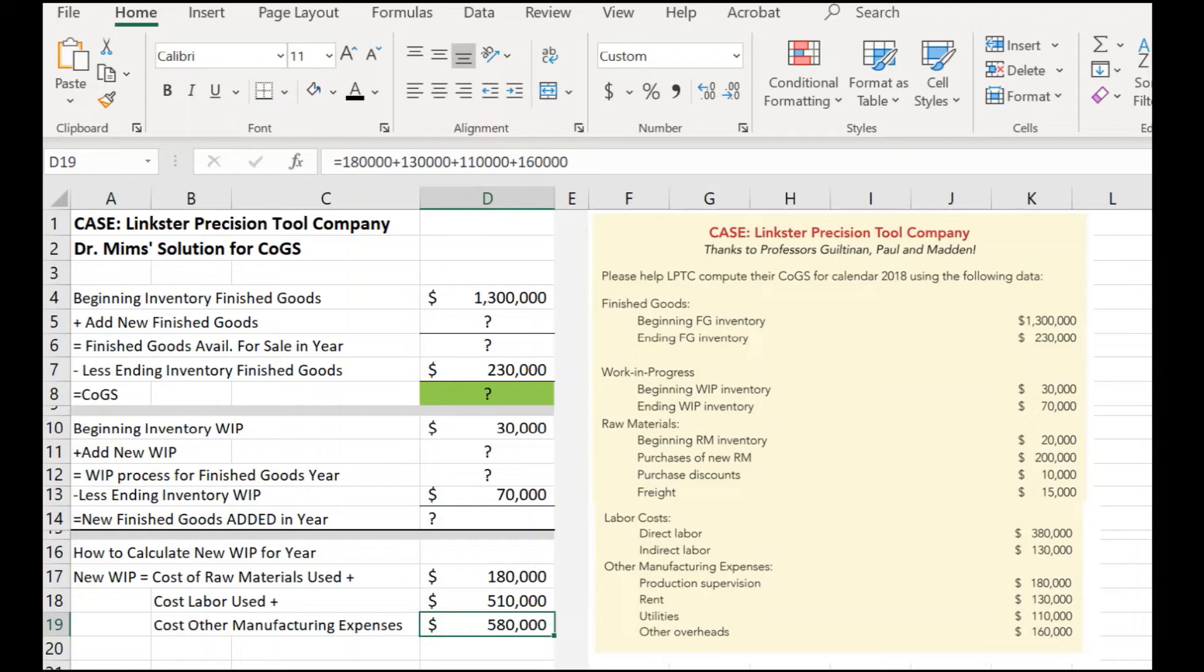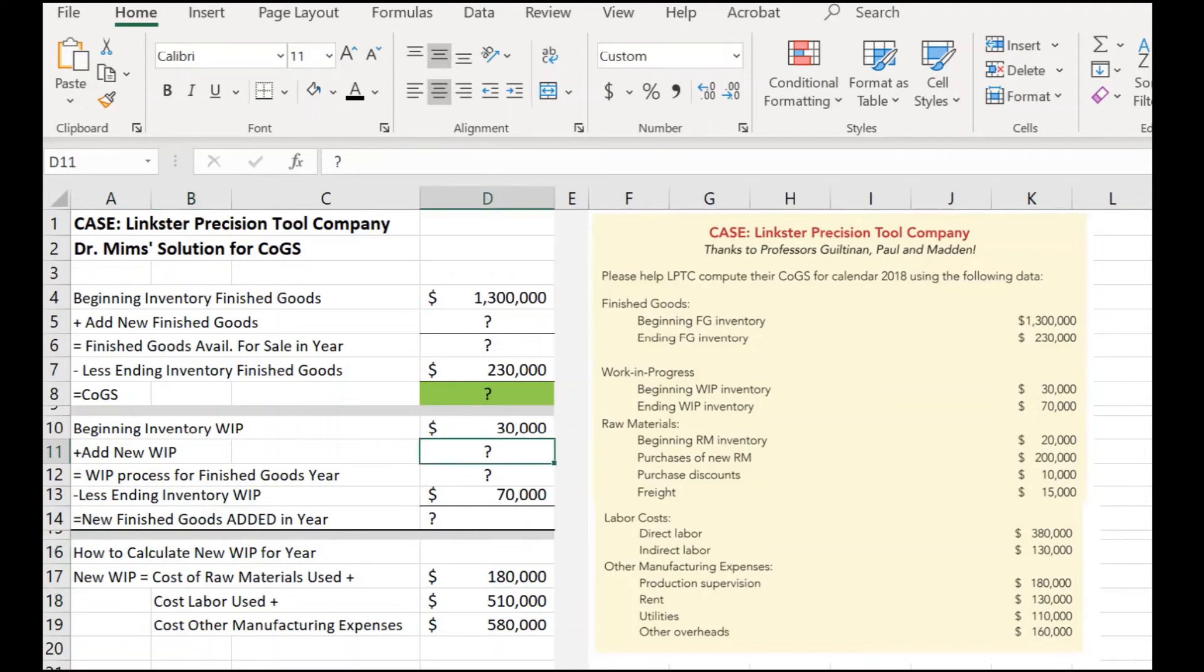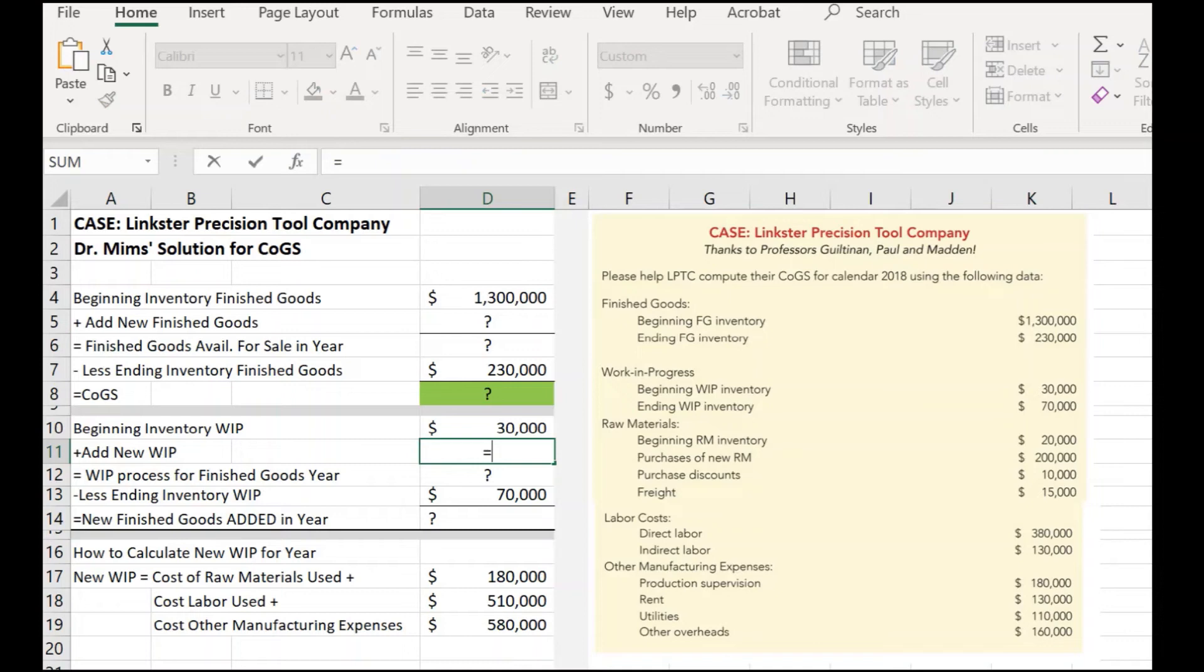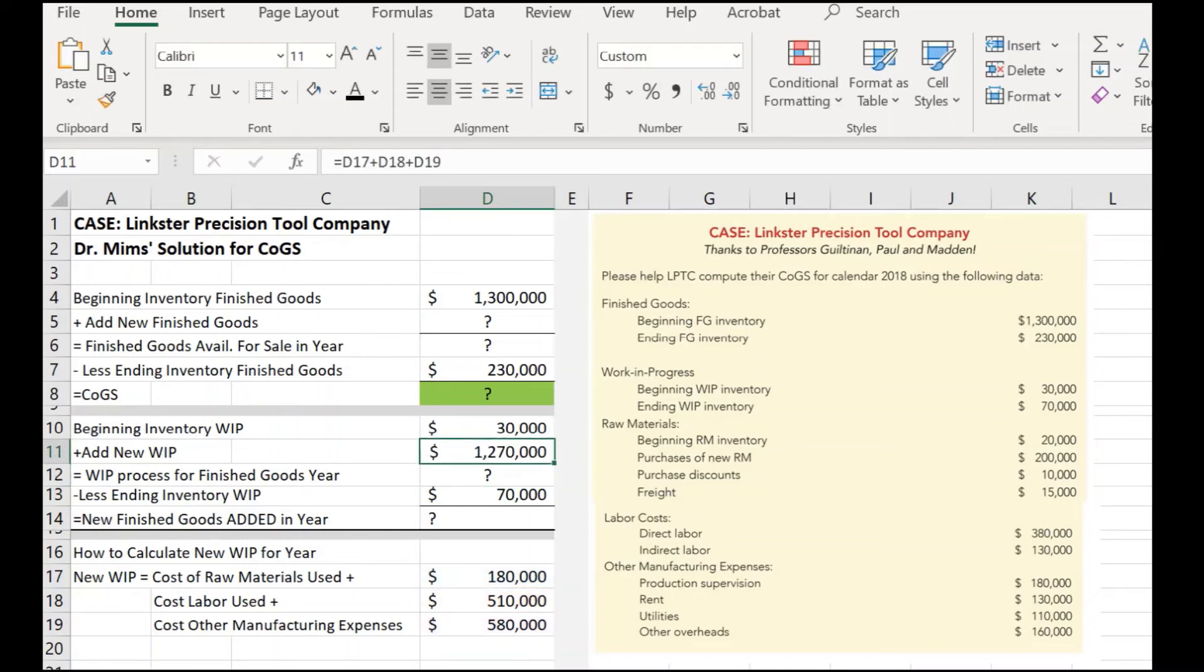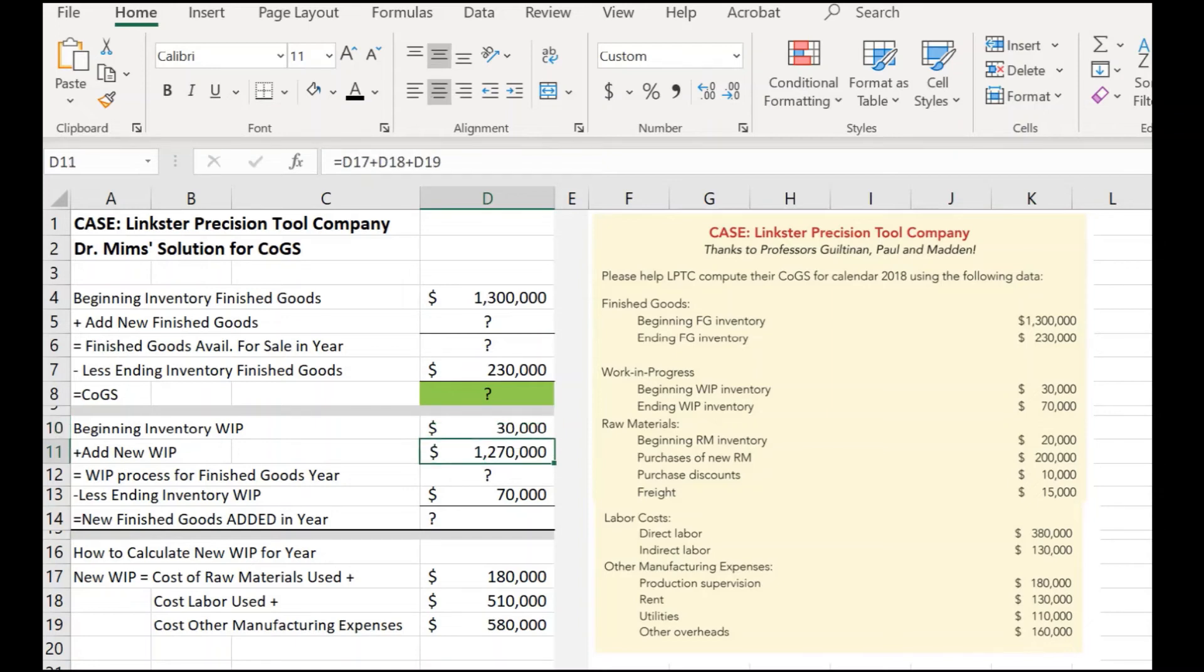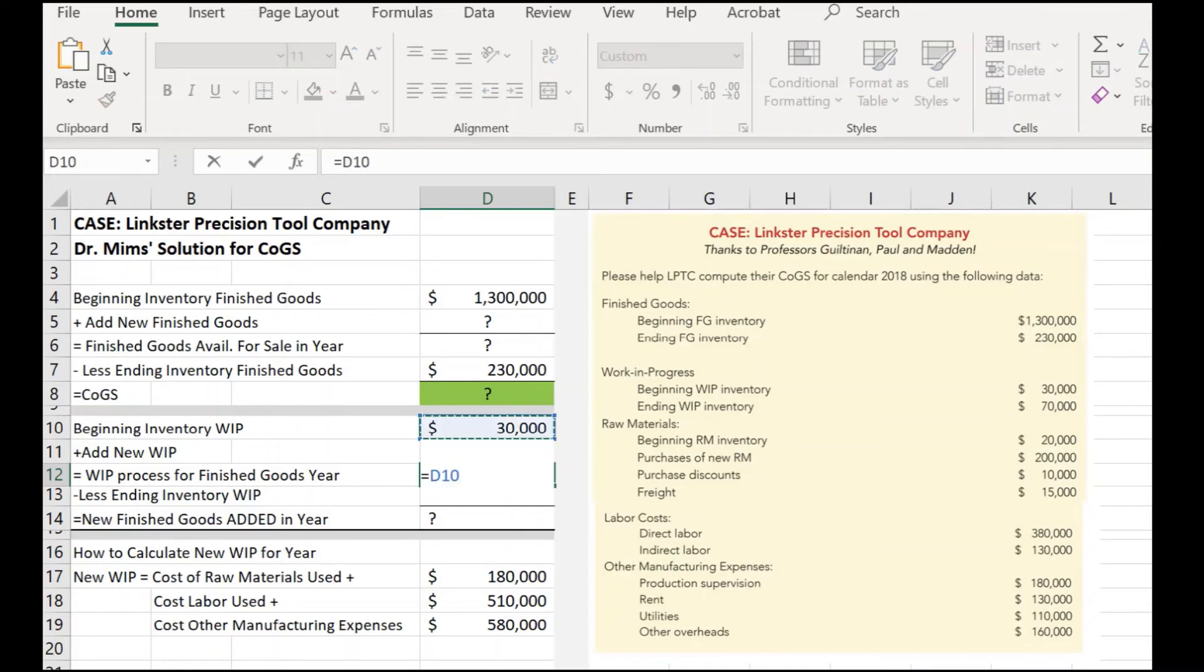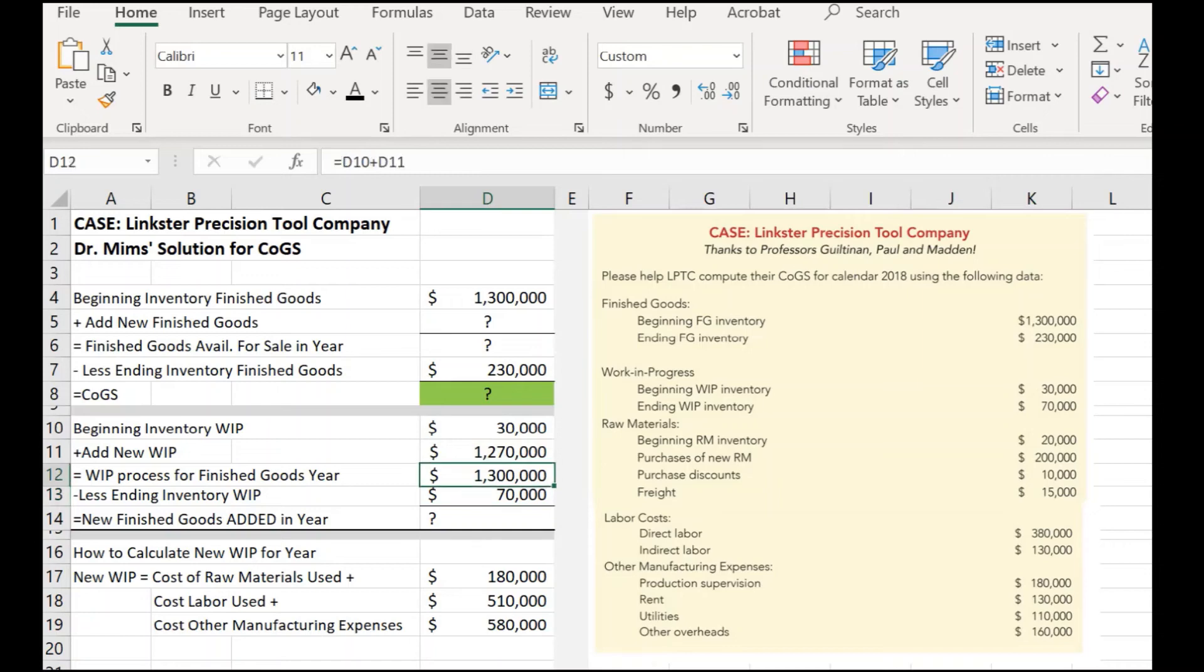Now, I can actually add this total of these three items, how to calculate new work in progress for the year. I can actually add those right here. So, I'm going to go up to add new work in progress to the inventory we already had at the beginning of the year. So that means we added $1.27 million to the inventory during the year. So, January 1, we started out with $30,000. We added another $1.27 million in new work in progress. Well, then that's easy.